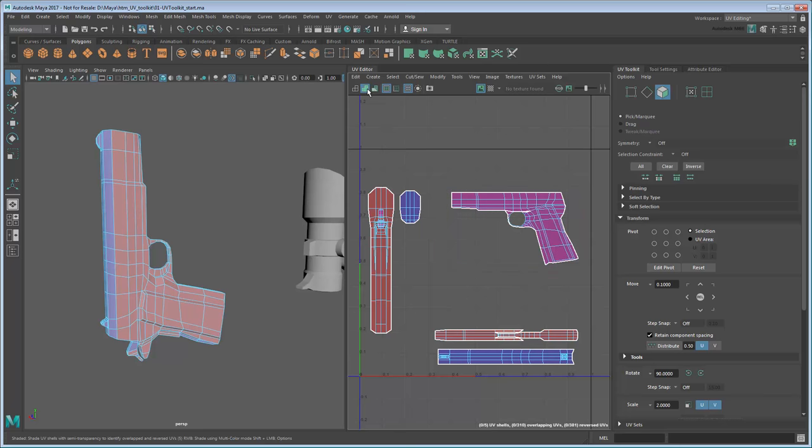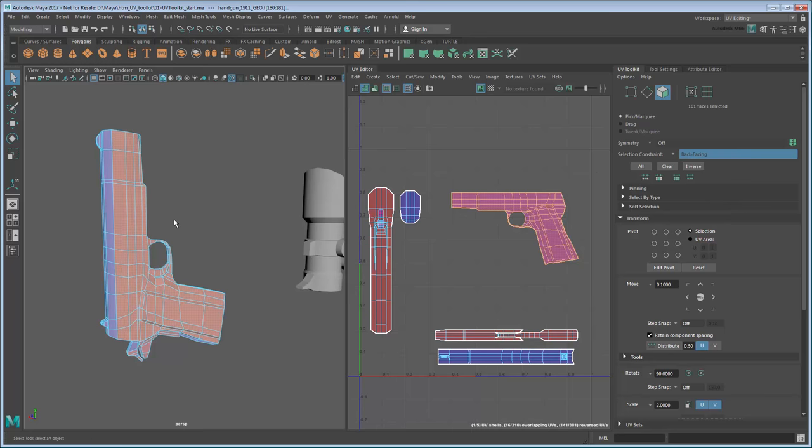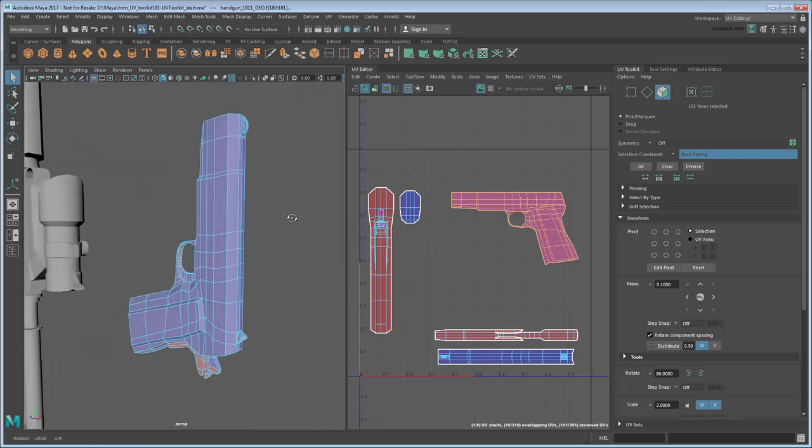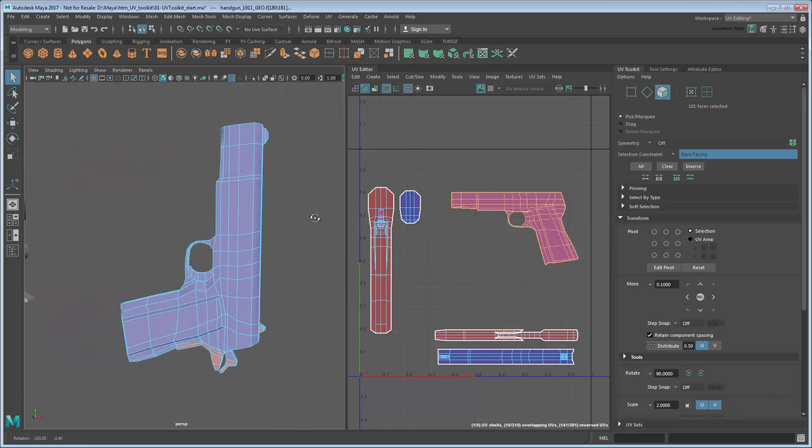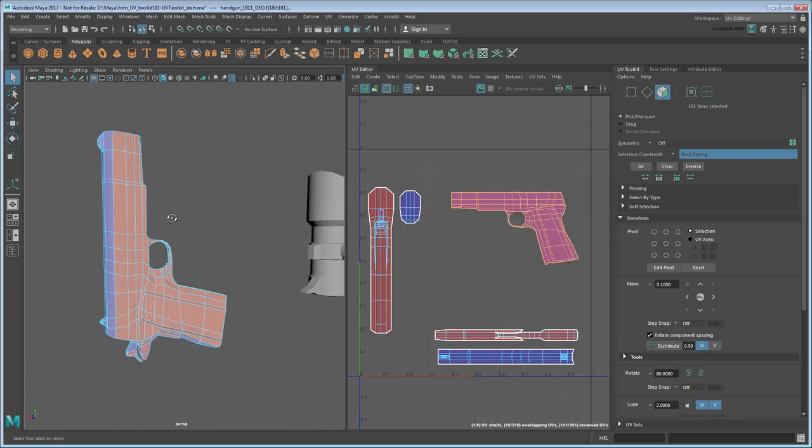The easiest way to separate the two is to turn on the back-facing selection constraint, then marquee select the side mesh in face mode. Looking at our viewport, you'll see that Maya has only selected the backwards-facing red faces.